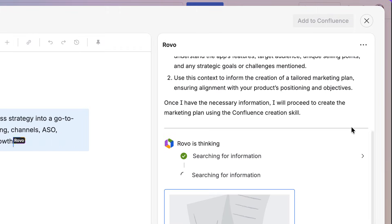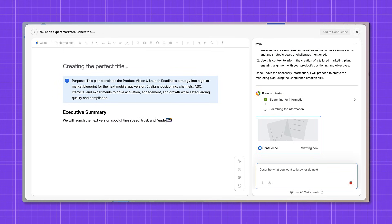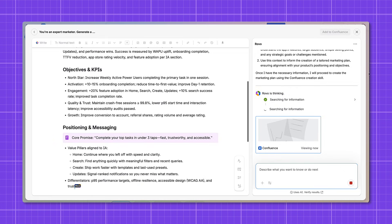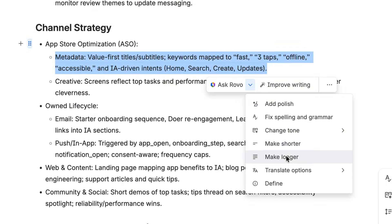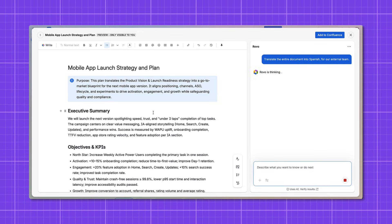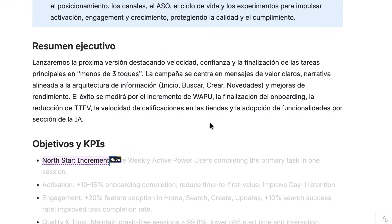The brilliant thing is that's not all — you can refine and transform the draft. The draft is only visible to me, which is great because I'm not ready to share it yet. I can lightly edit it or use Rovo again to refine it — for example, I can ask Rovo to make it more concise, or I can translate the entire plan into another language before adding it to Confluence.